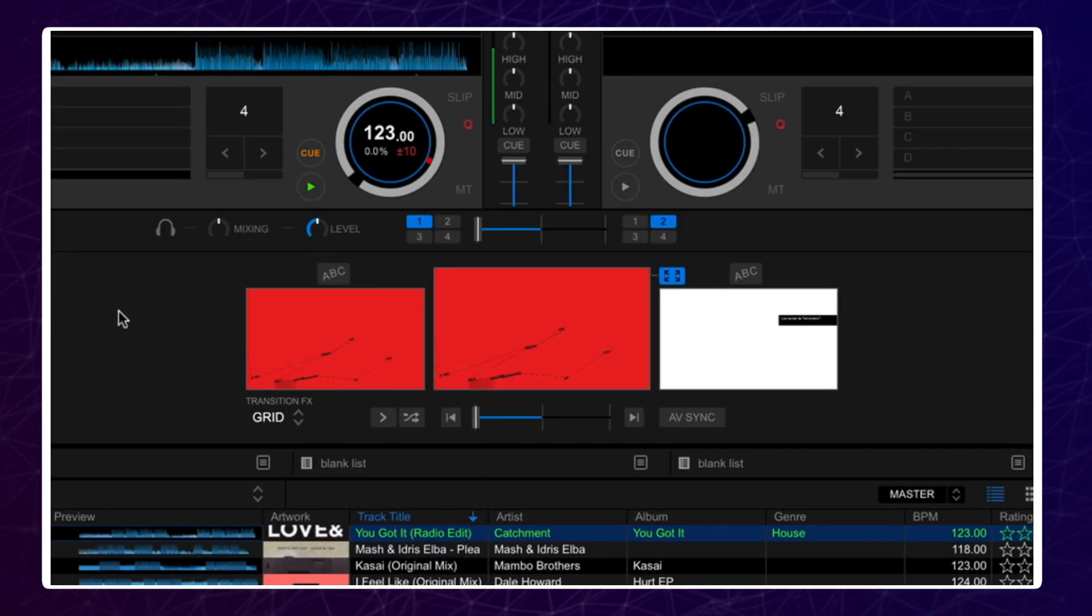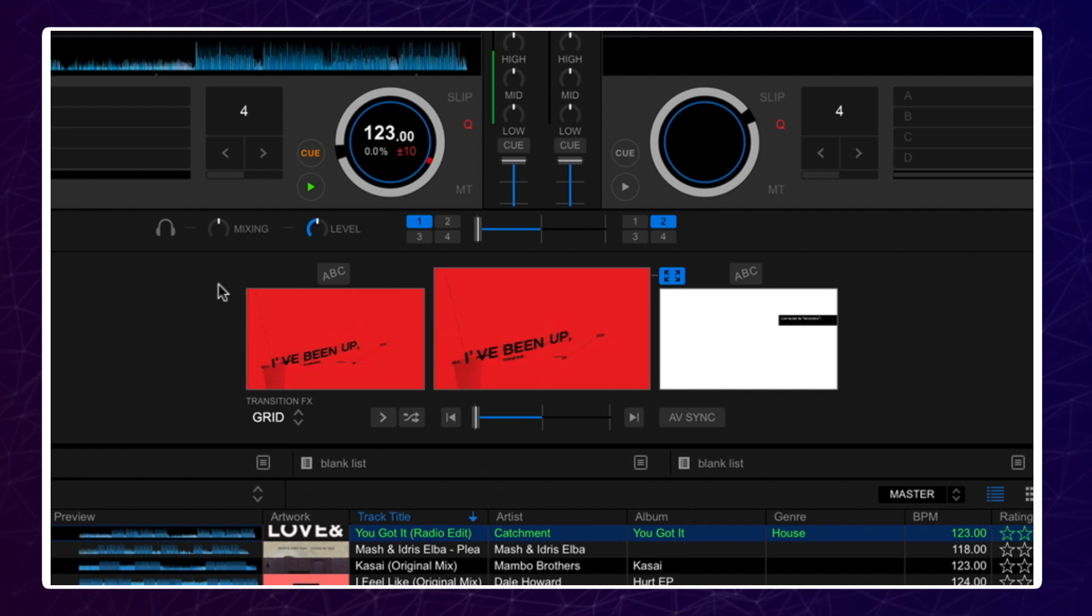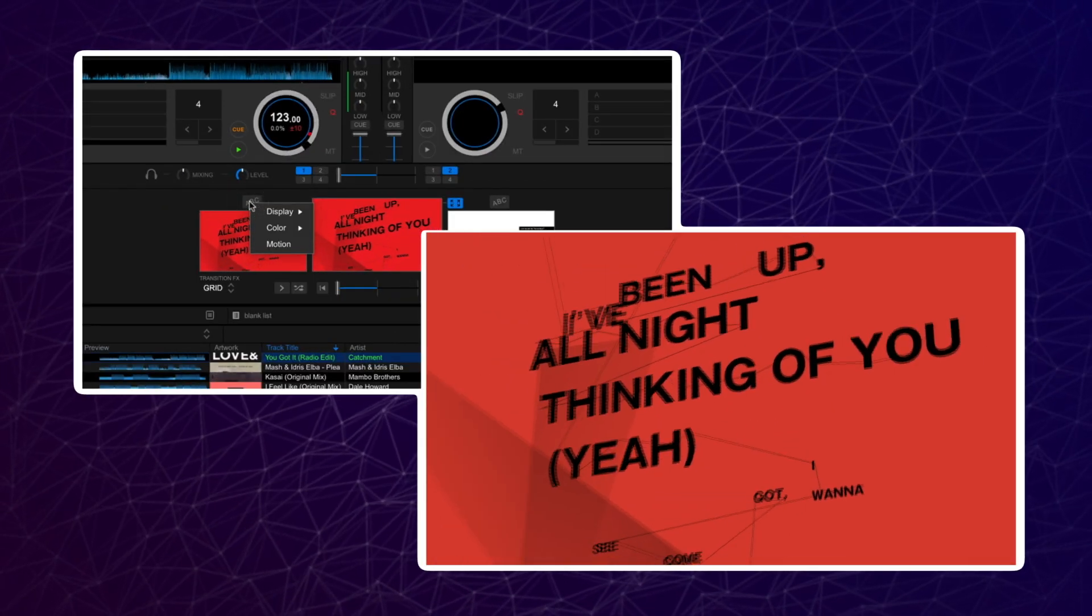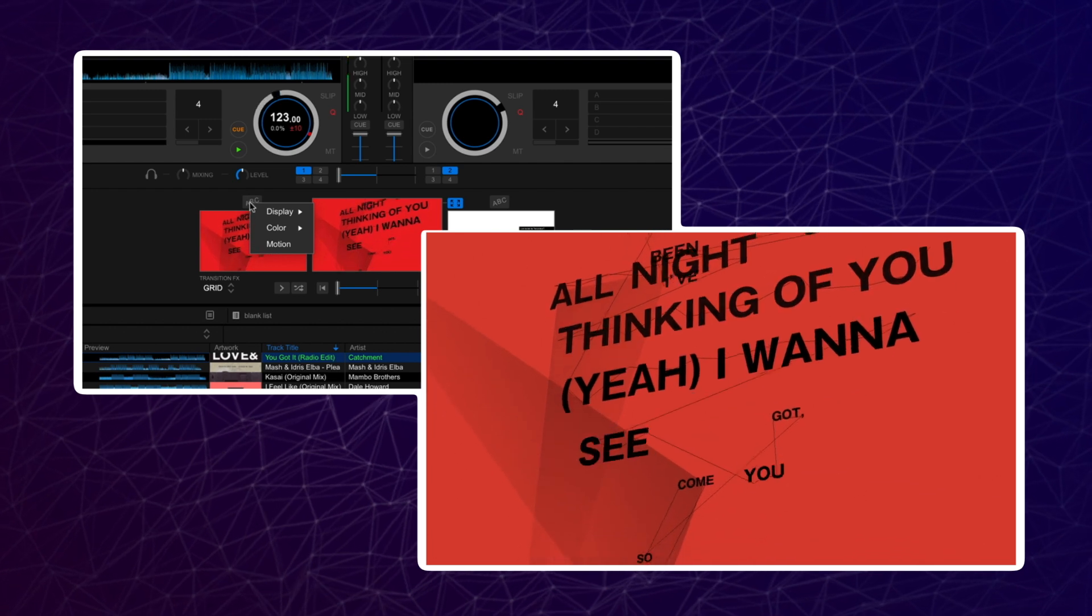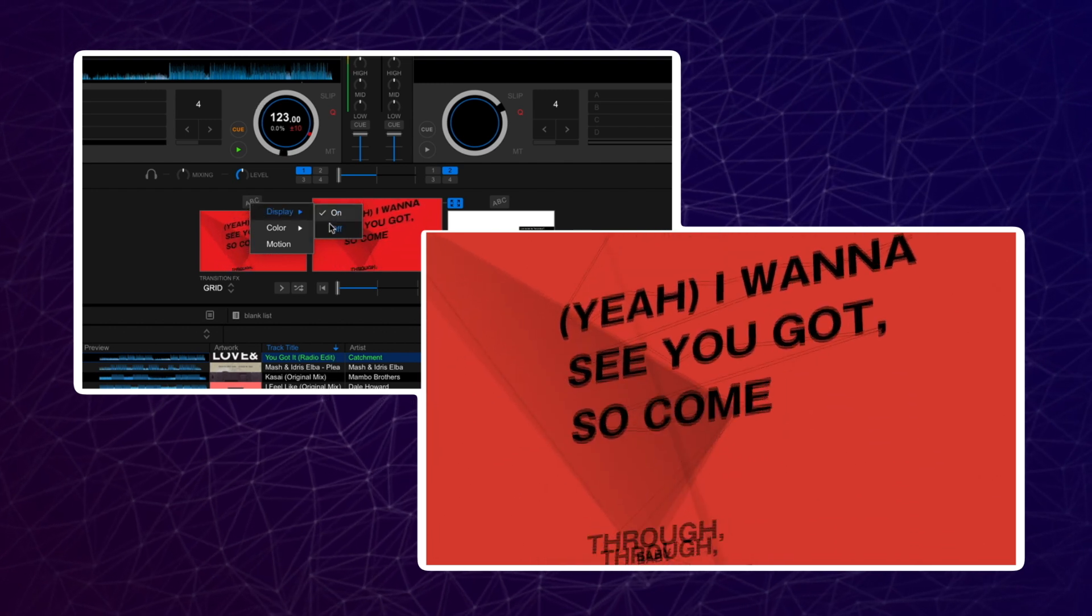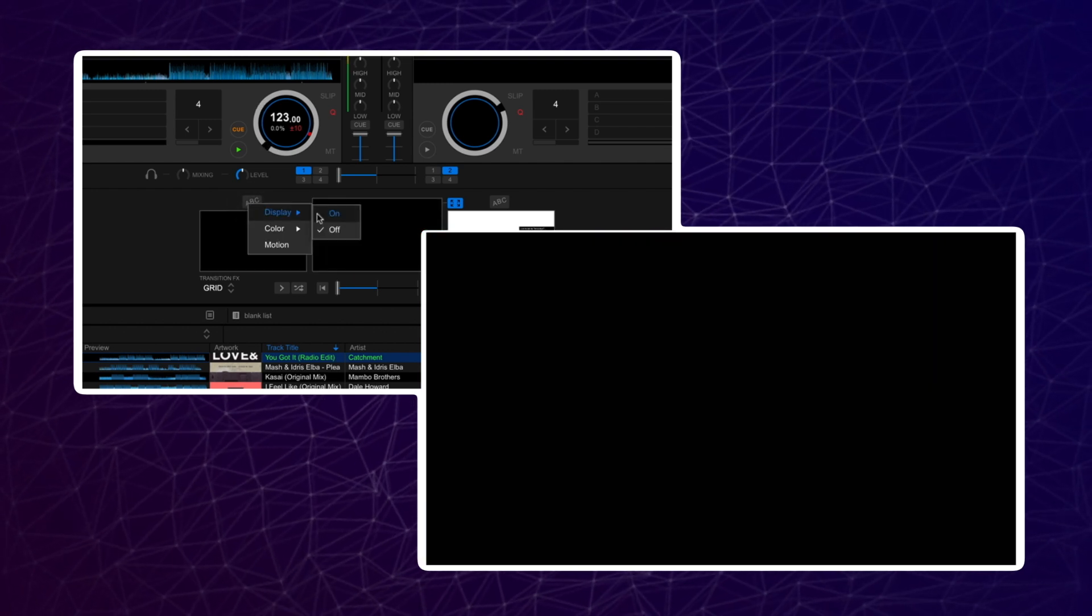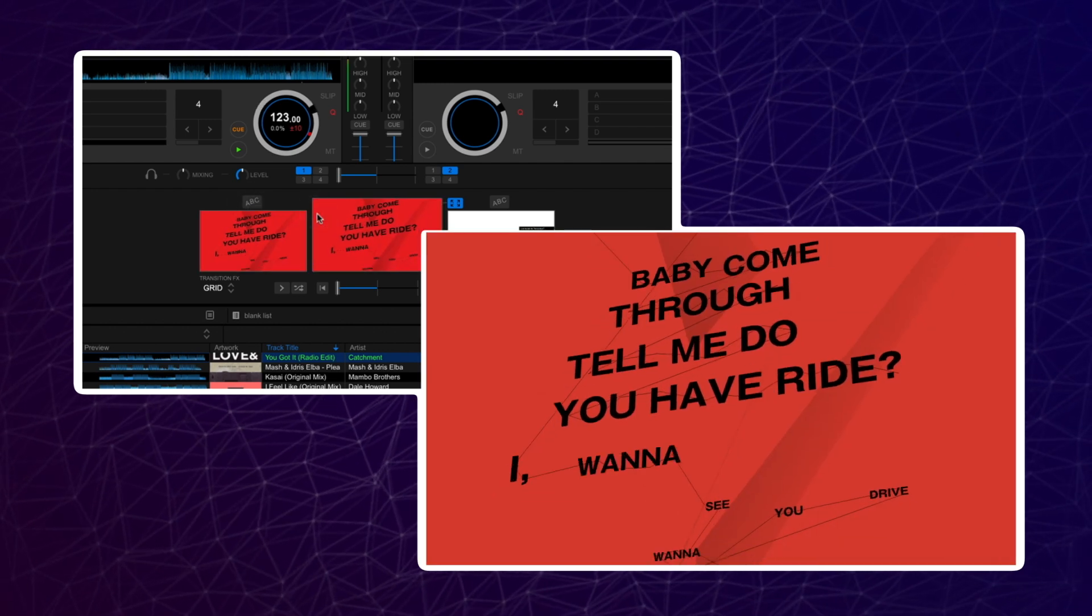Here you have display on and off, color, and motion. Display on and off will activate or deactivate the deck's lyric display. You can use this if you don't want lyric graphics for a particular track.